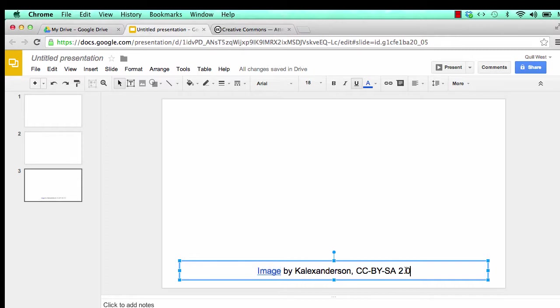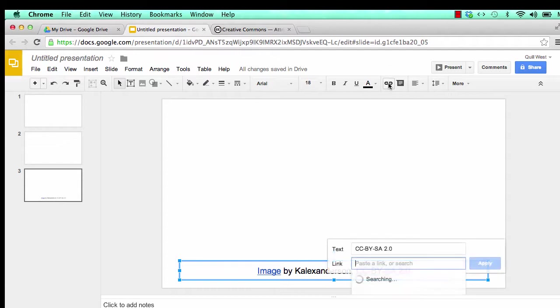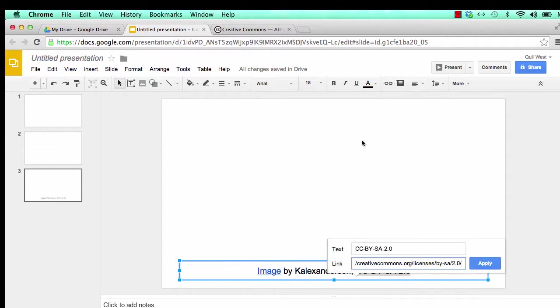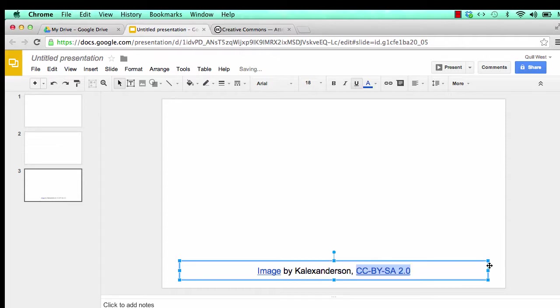Highlight the text that you want to be the link. Click on the linking tool. It looks like a chain. Paste the new link into the box and click apply.